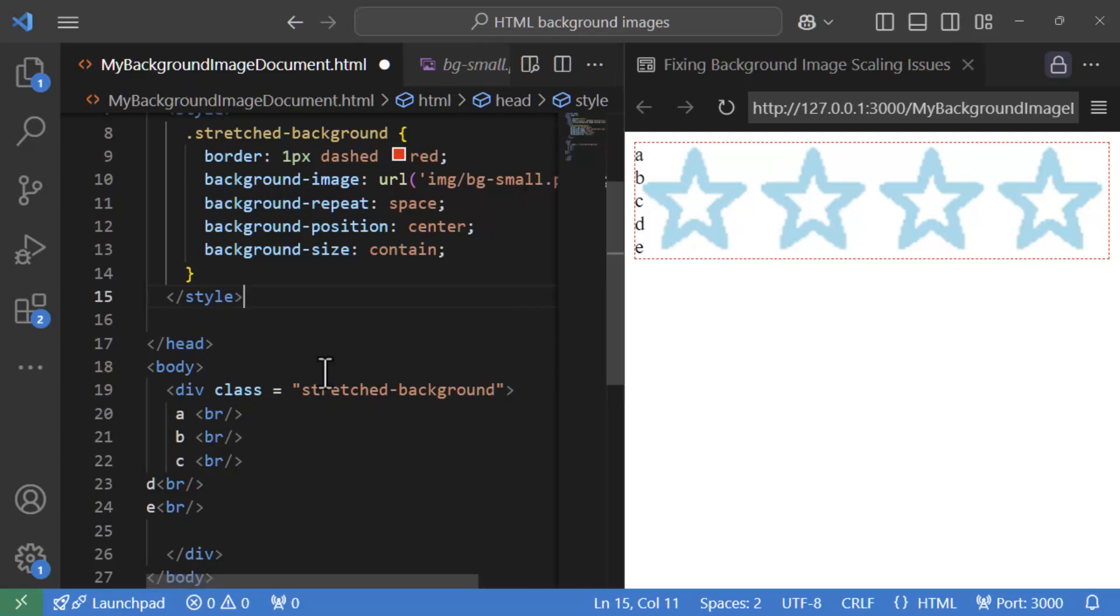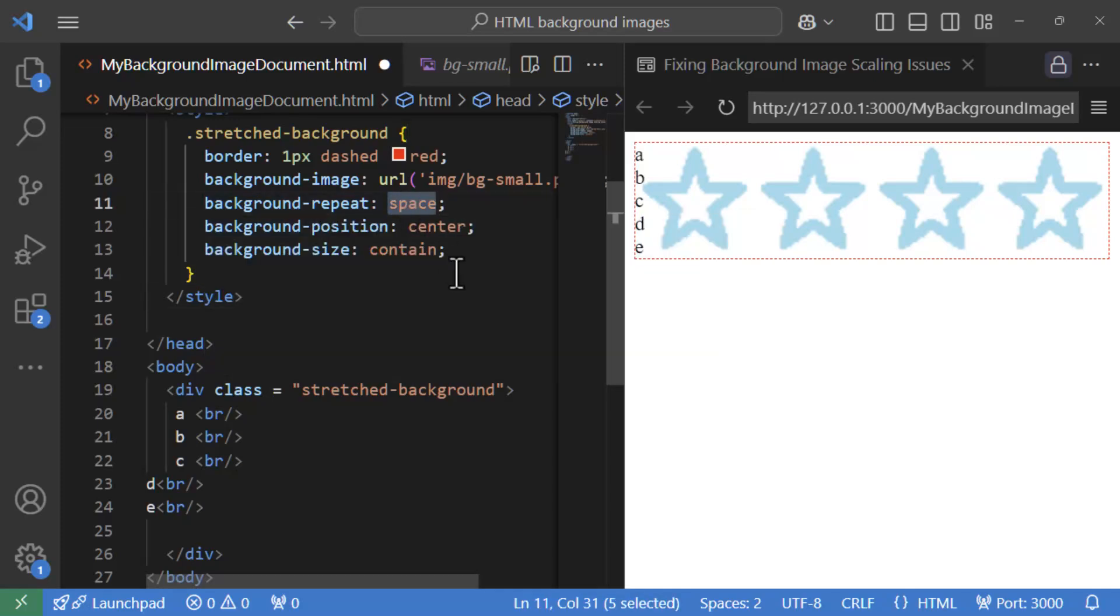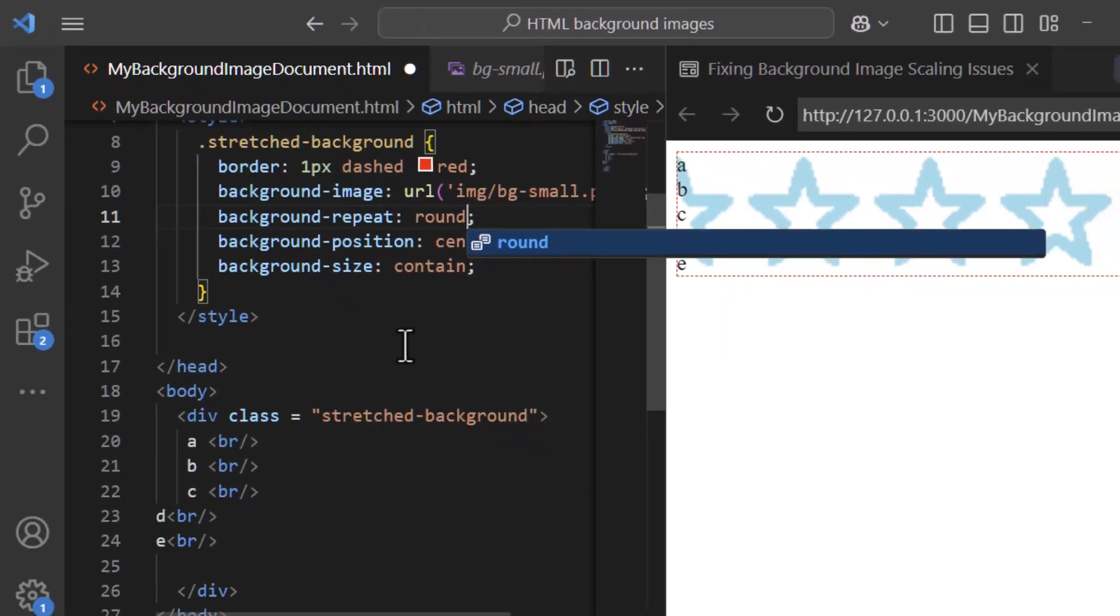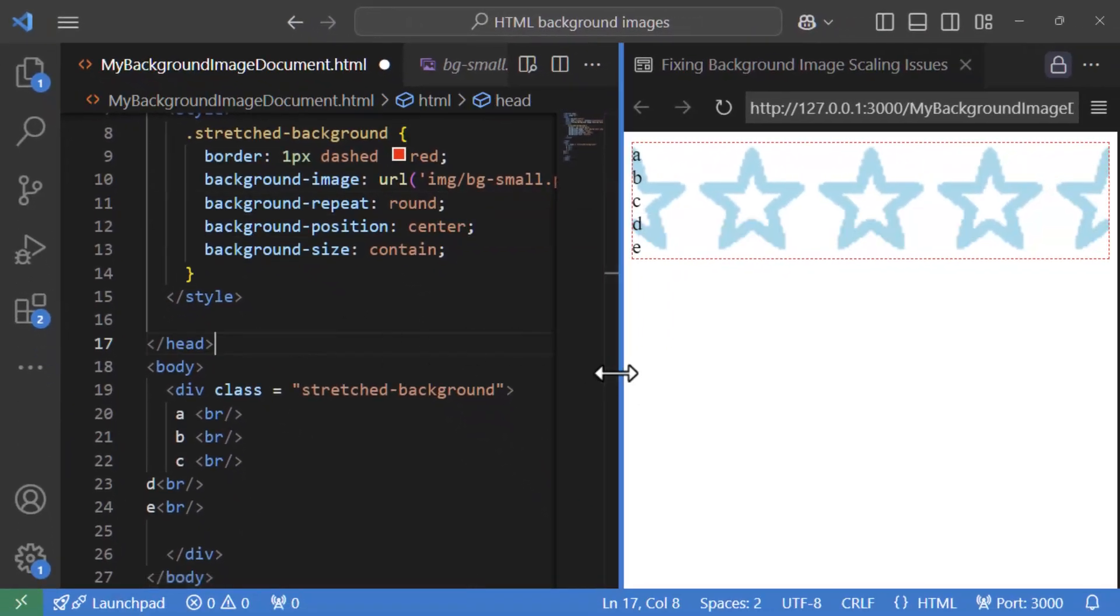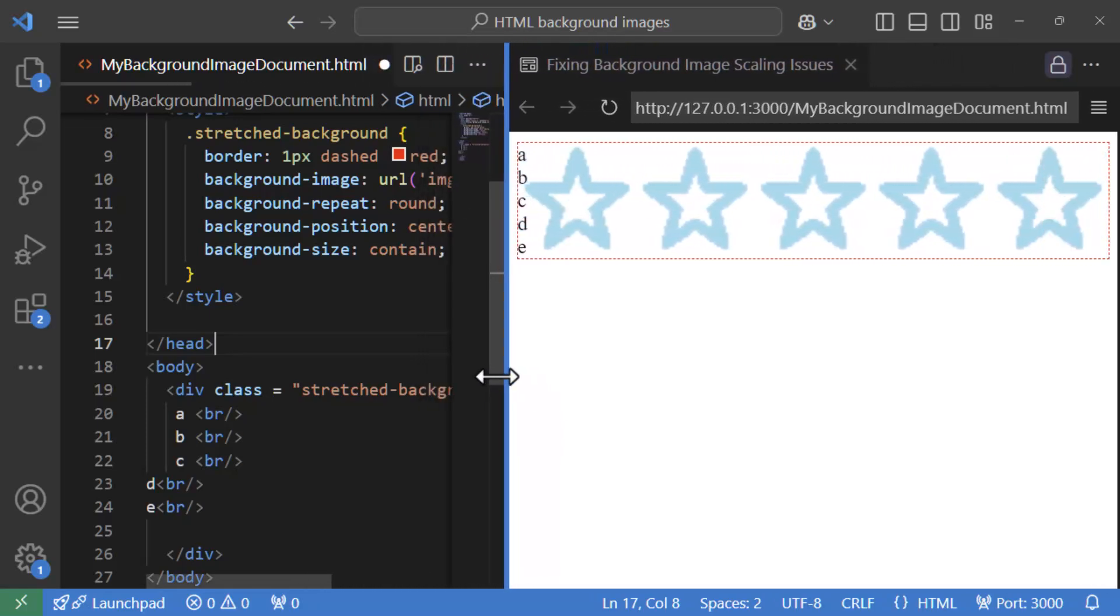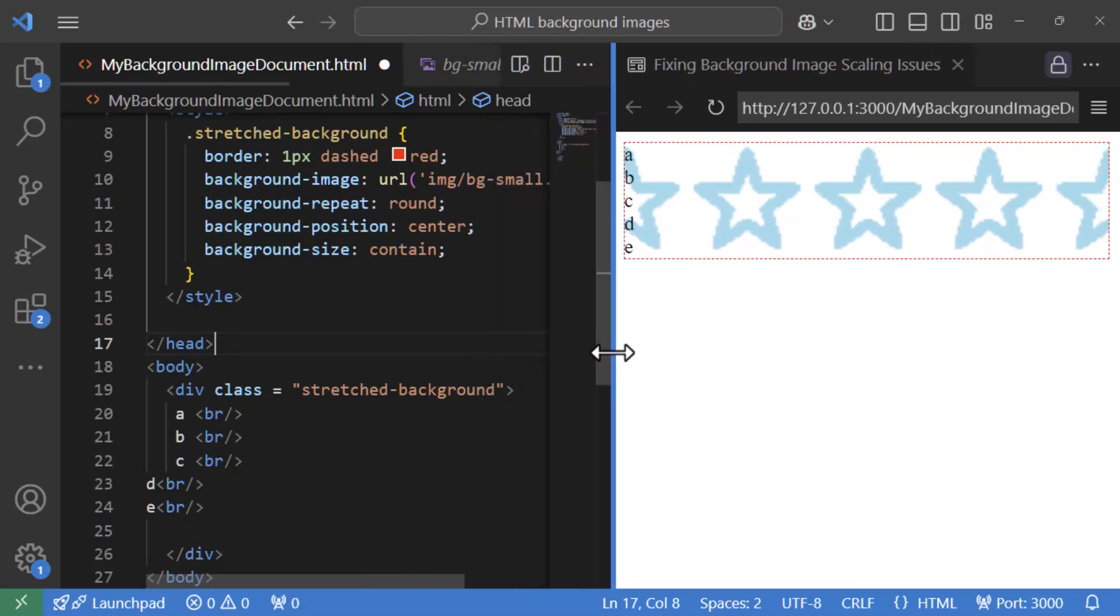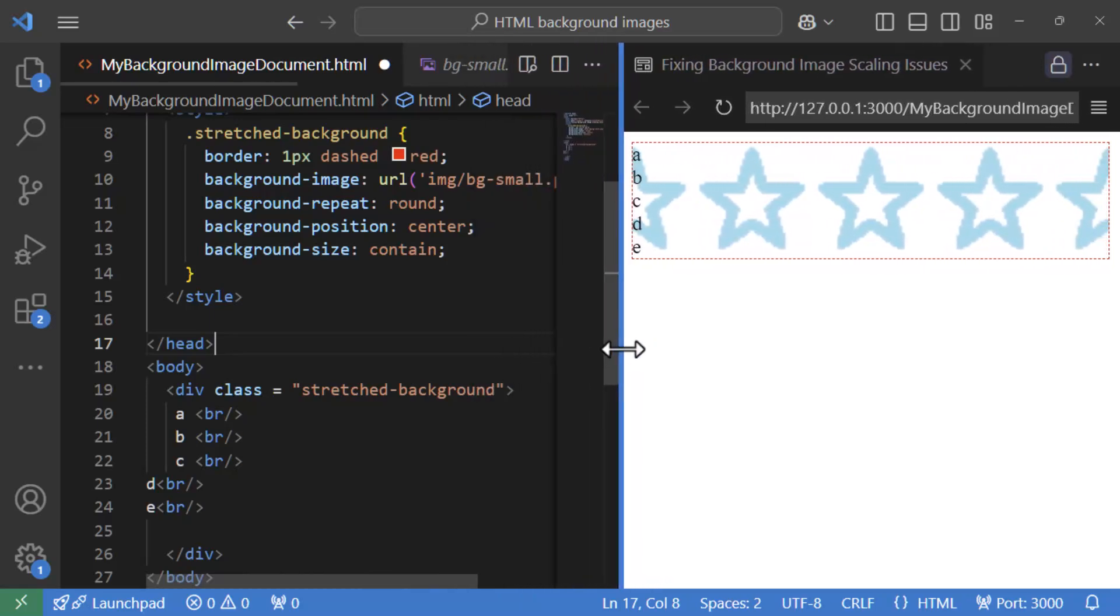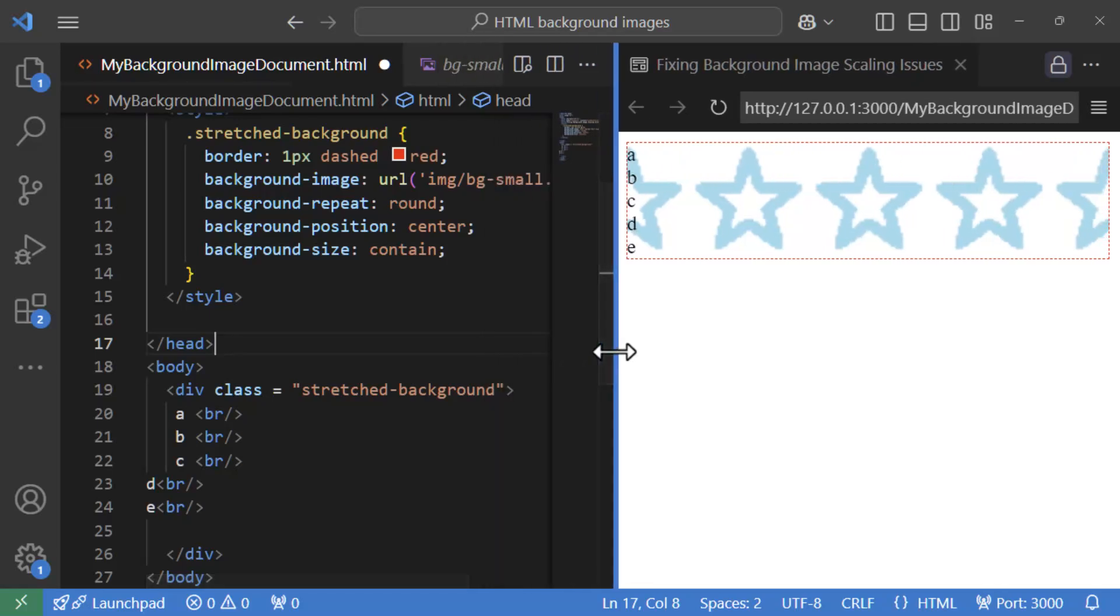There's a sister option called round, which scales the image up or down instead of manipulating the space. And though the video is getting lengthier, it must be shown as scaling is our topic of the day. So here goes. Looks equally good. And as I manipulate size of the container, the images would respond by scaling up and down instead of being removed based on space. However, I must bring up here that round is much more susceptible to clipping compared to space.